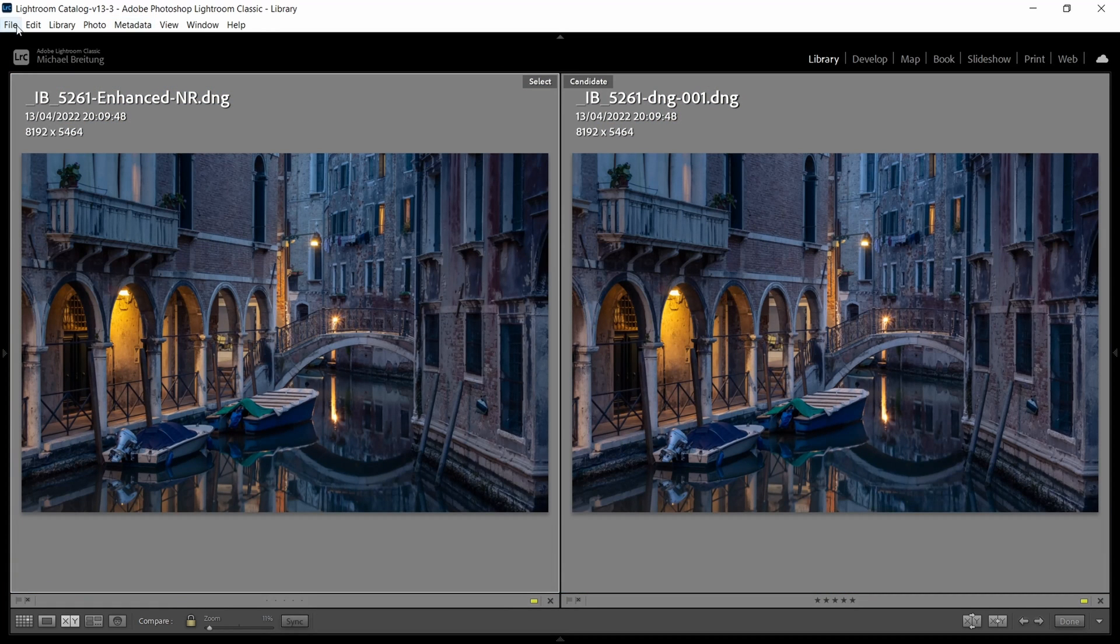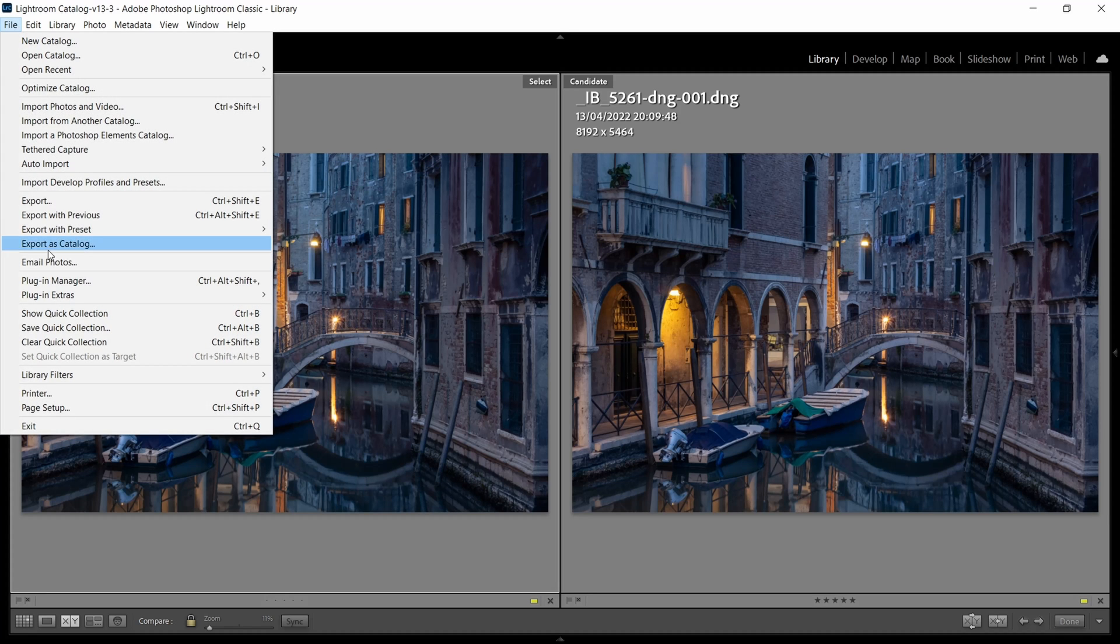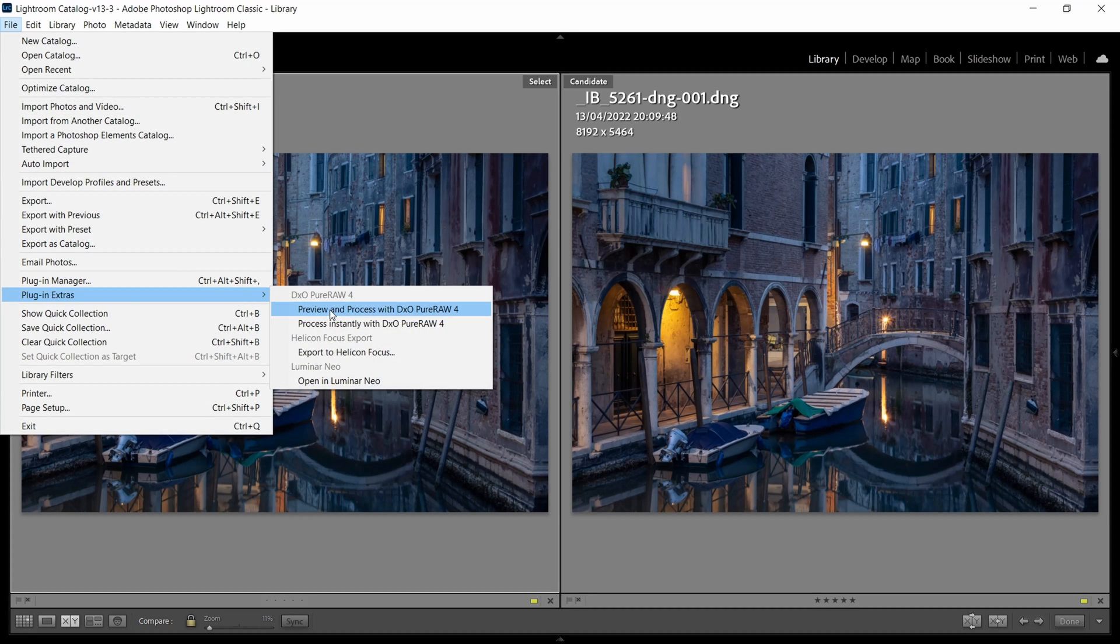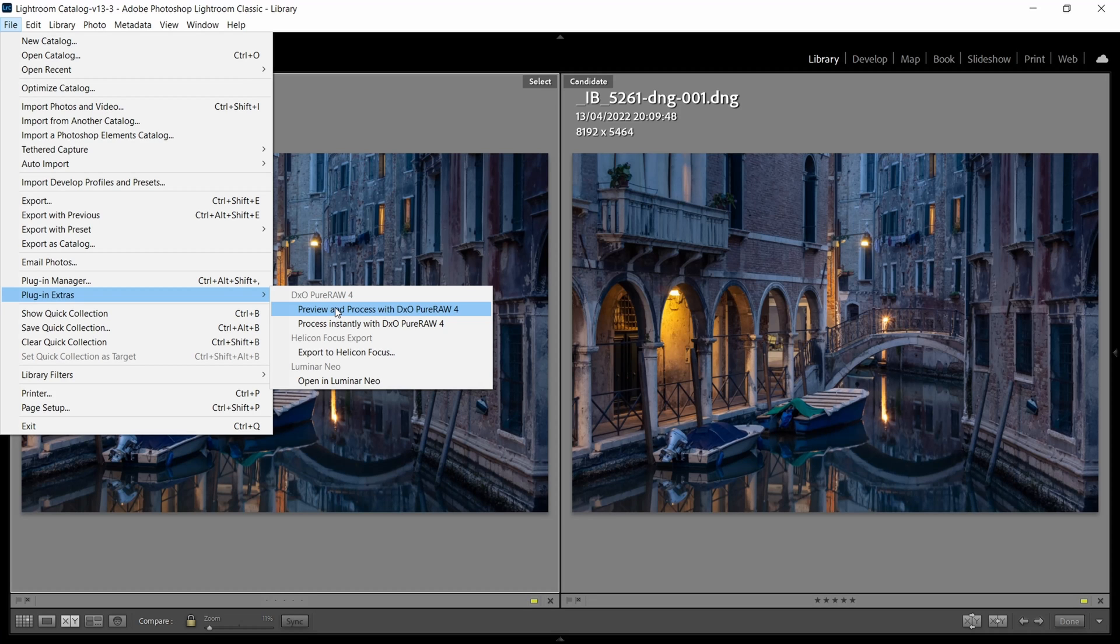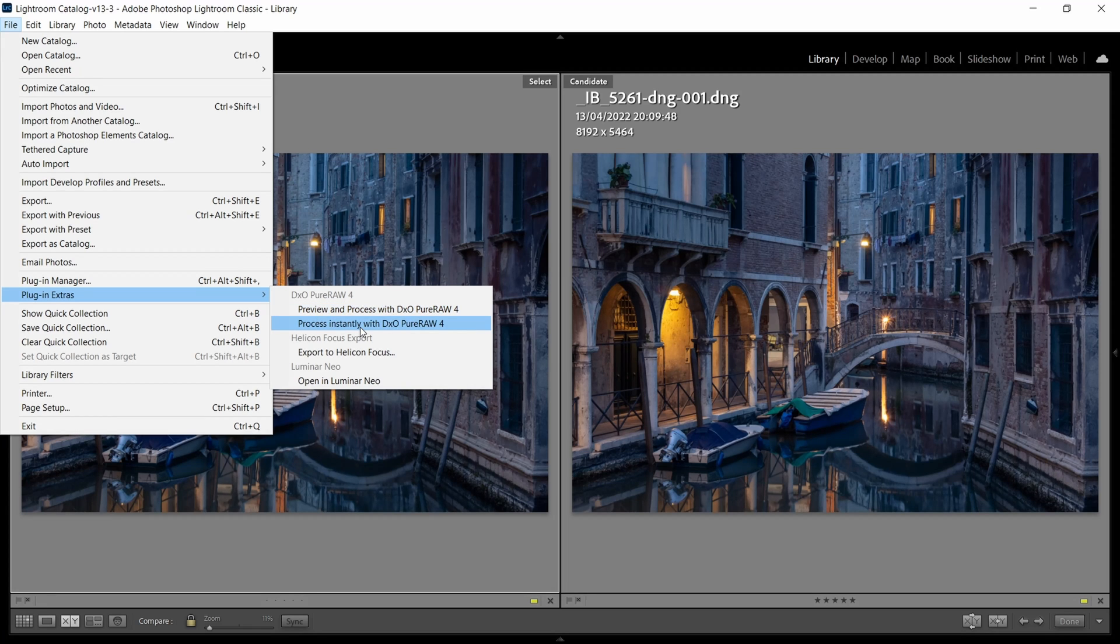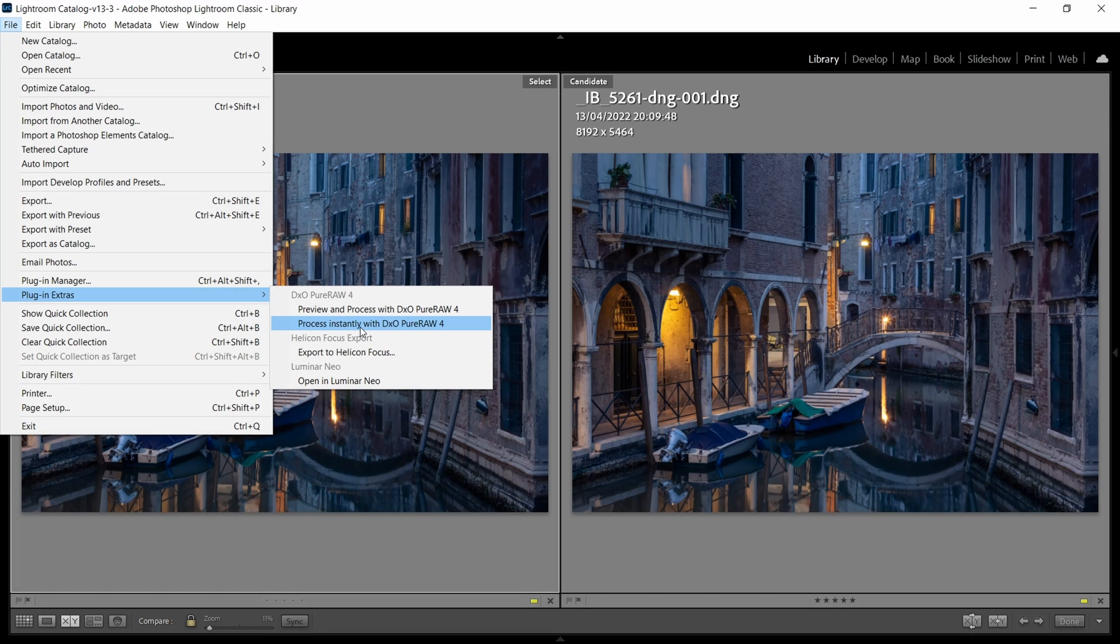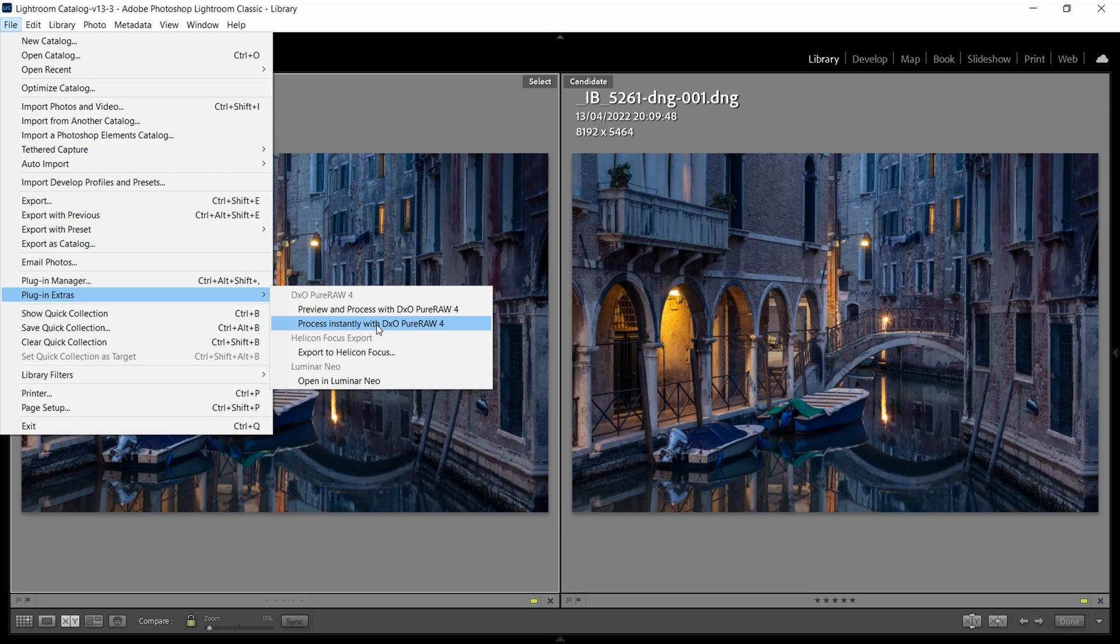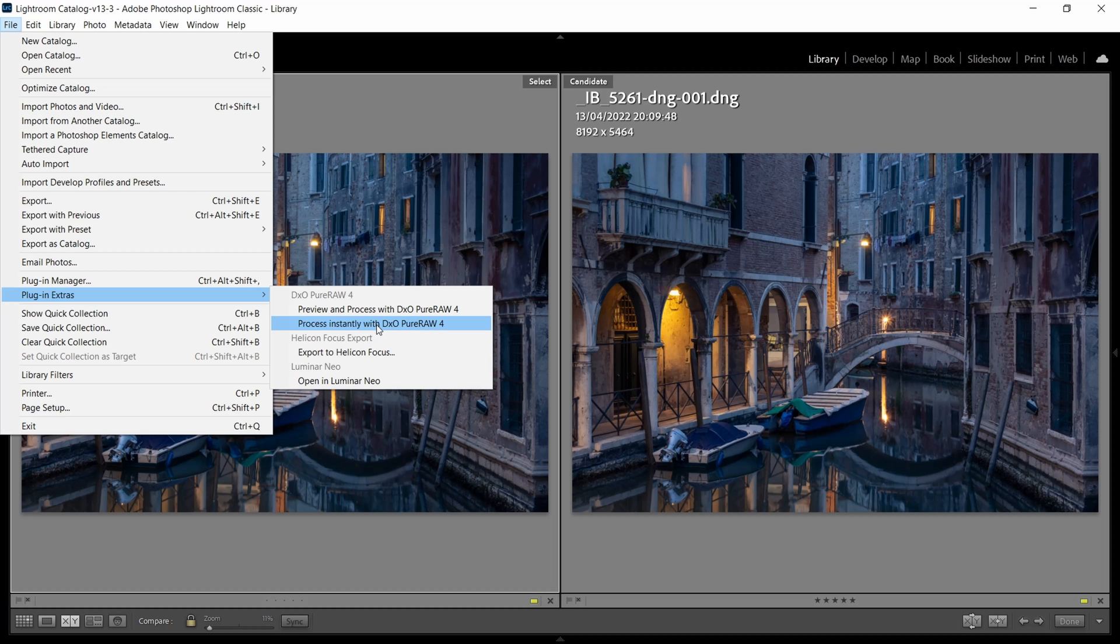Which is good because if you go to File you'll usually find the DxO here under Plugin Extras and there are two options. So one is where you get a preview and can make fine tuning to the image, seeing how changing some of the settings influences the output. But there's also a process instantly version which you can use for batch processing. So for example I shoot a lot of focus stacking where I have a whole sequence of images and here with this option I can apply the same settings, the same noise reduction and sharpening to all of the images and get great results out of the box.